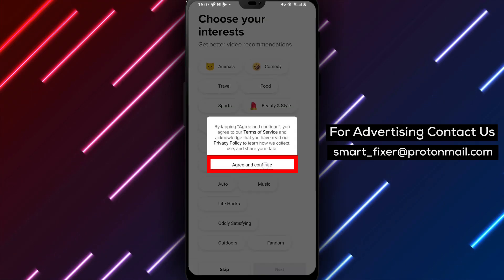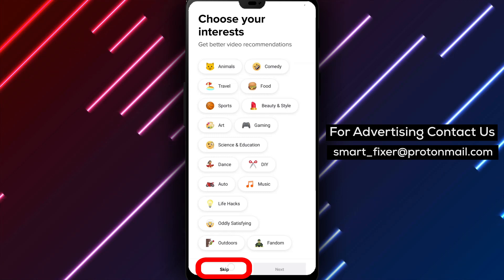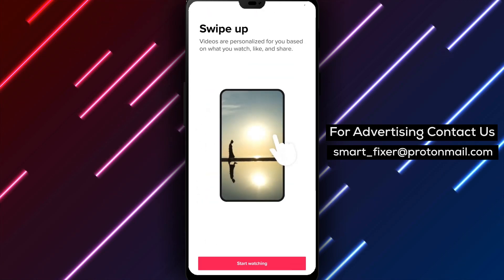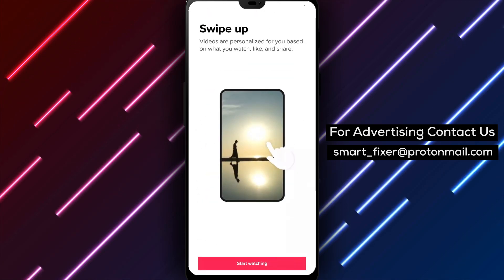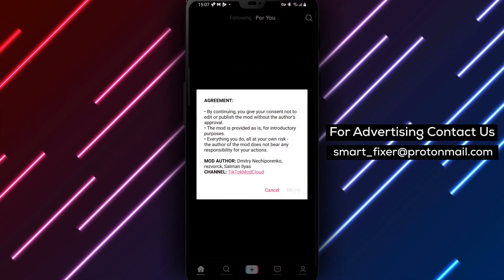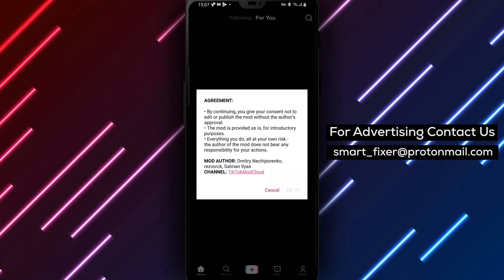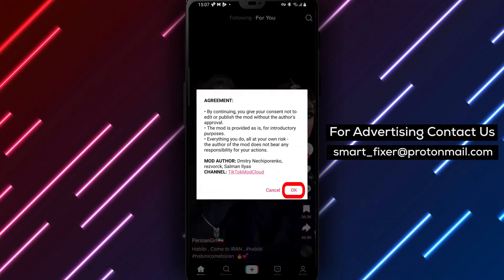Step 3. In the bottom part of the screen, locate the Sign Up button. Tap on it to begin the account creation process.